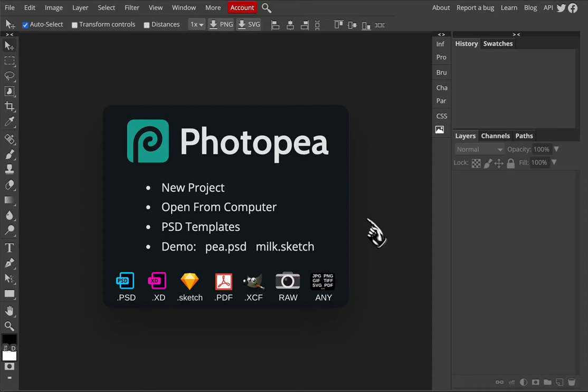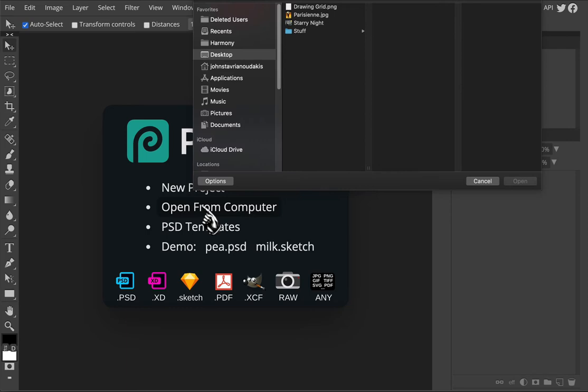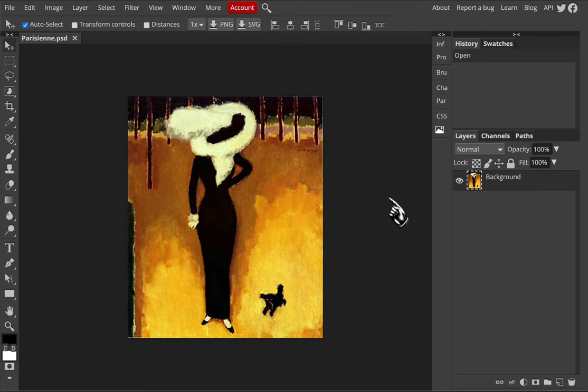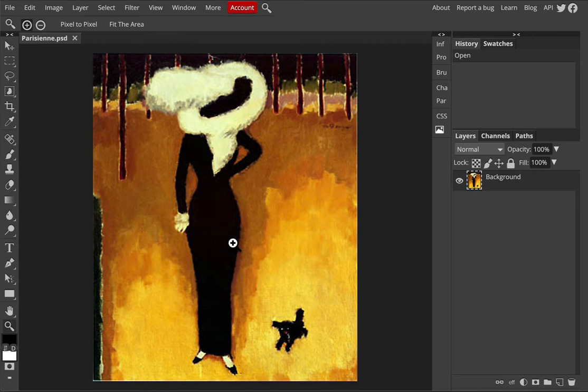So let's go ahead and start by loading our image. I'm going to go open from computer and since I'm on my Mac I've located the image on my desktop, so I will select it and I will open it. You can if you wish zoom in by using the zoom tool or by pressing control plus or control minus to zoom in and out with the keyboard shortcuts.